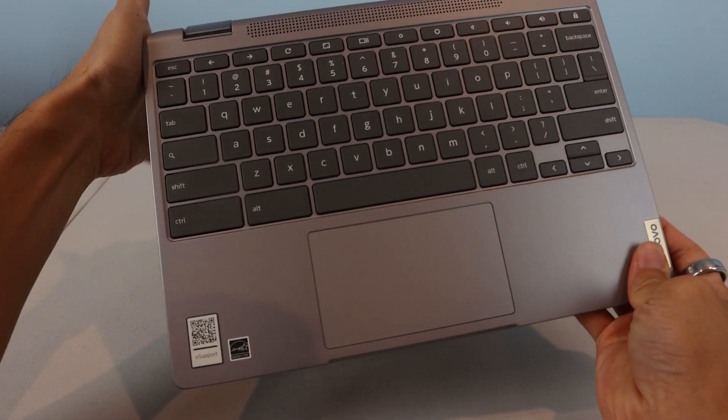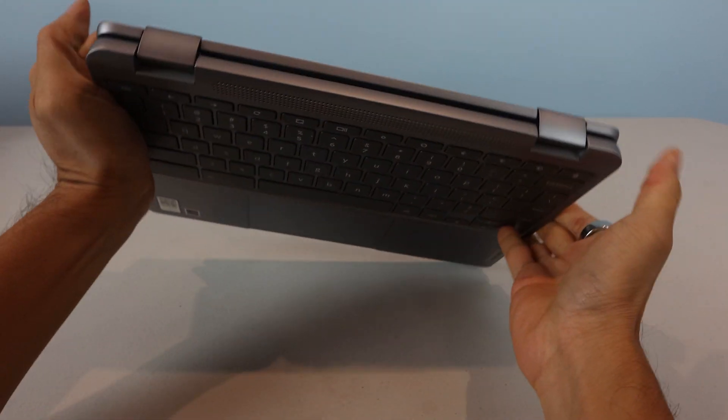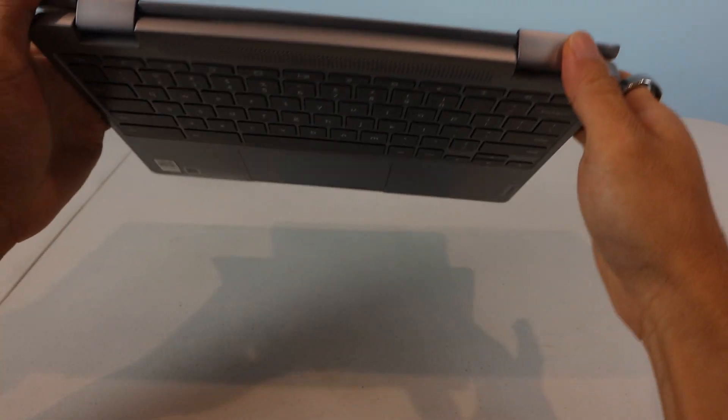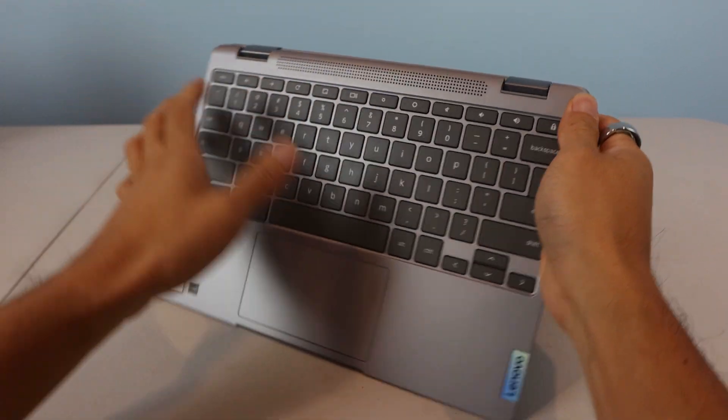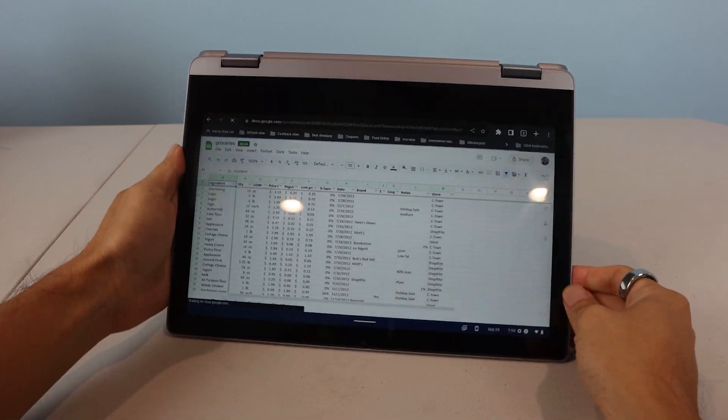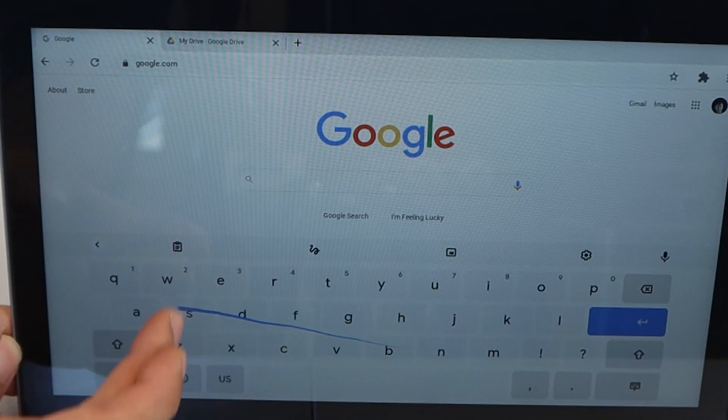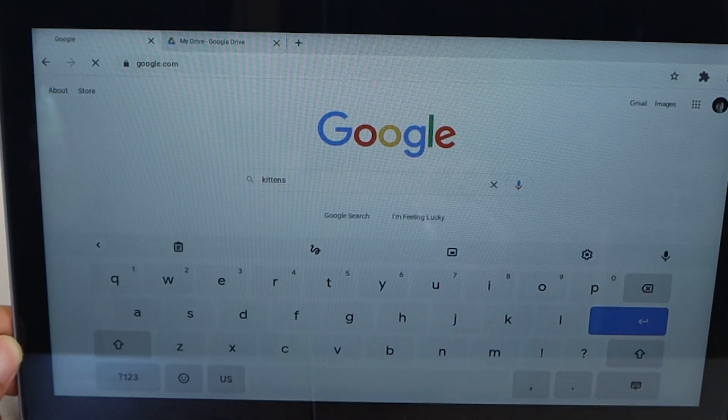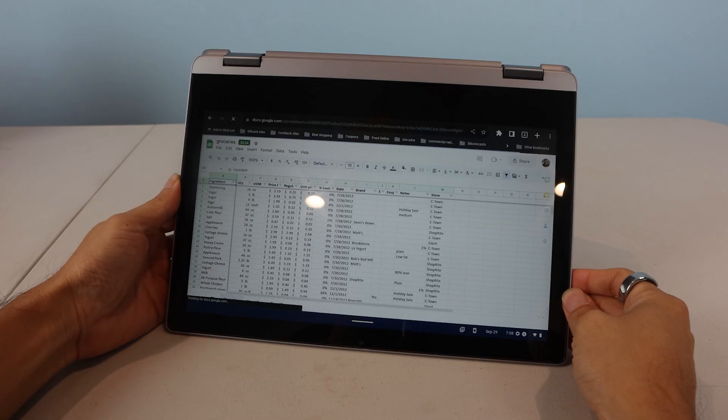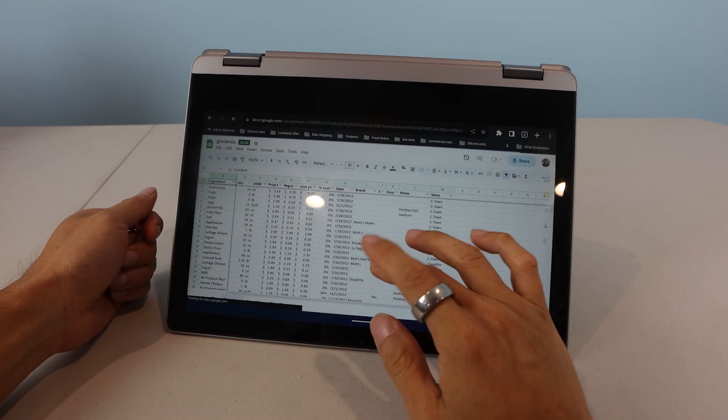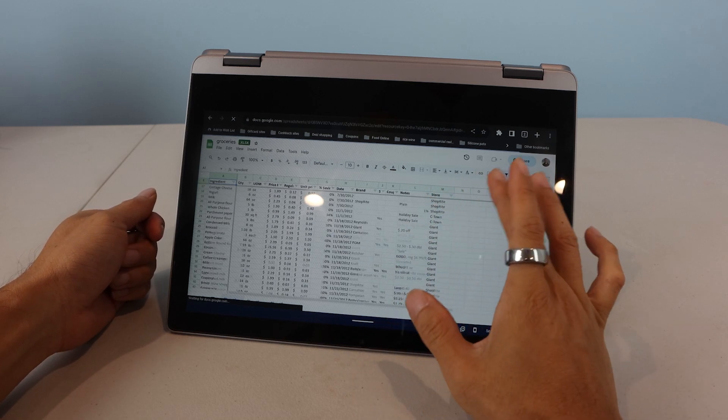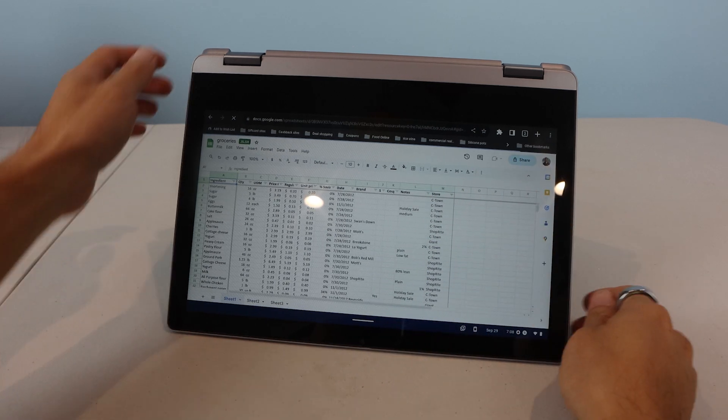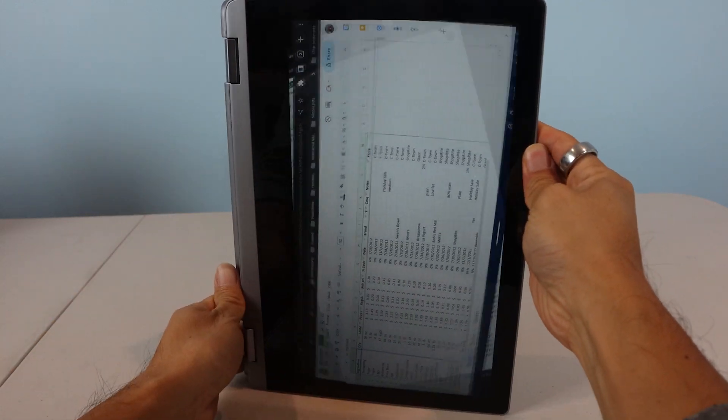The hinge for the screen rotates 360 degrees, so you can use it without the physical keyboard, and even place it in tent orientation so that it acts as its own stand. The on-screen keyboard supports swipe typing with predictive word completion, so you won't need to tap each individual letter. The 11.5-inch glossy IPS screen has 10-point multi-touch support, enabling you to interact with it with taps and swipes, just like a tablet.